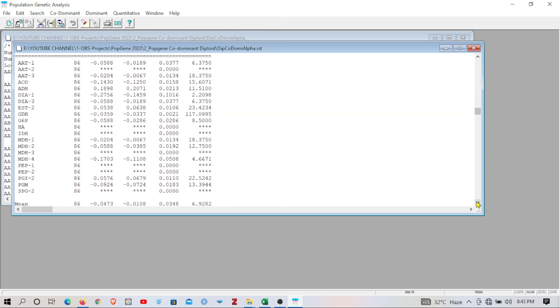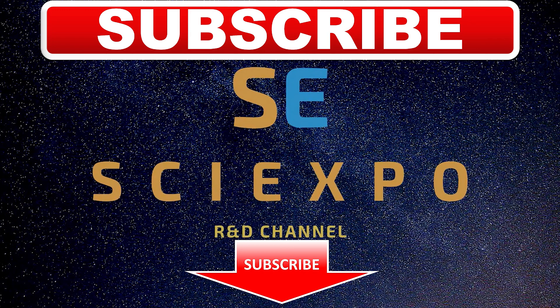Here I want to show one more thing — there is also a correlation and fixation index for heterozygous deficiency or excess. For alleles A, B, C, and T you get correlation matrices between your loci. Loci that show significant values according to your population type are highlighted. I hope you understand the diploid co-dominant SSR marker data analysis. In the next video I will show you haploid co-dominant marker data analysis. Don't forget to subscribe to SciExpo — you will find similar videos on the channel. Thanks for watching SciExpo.